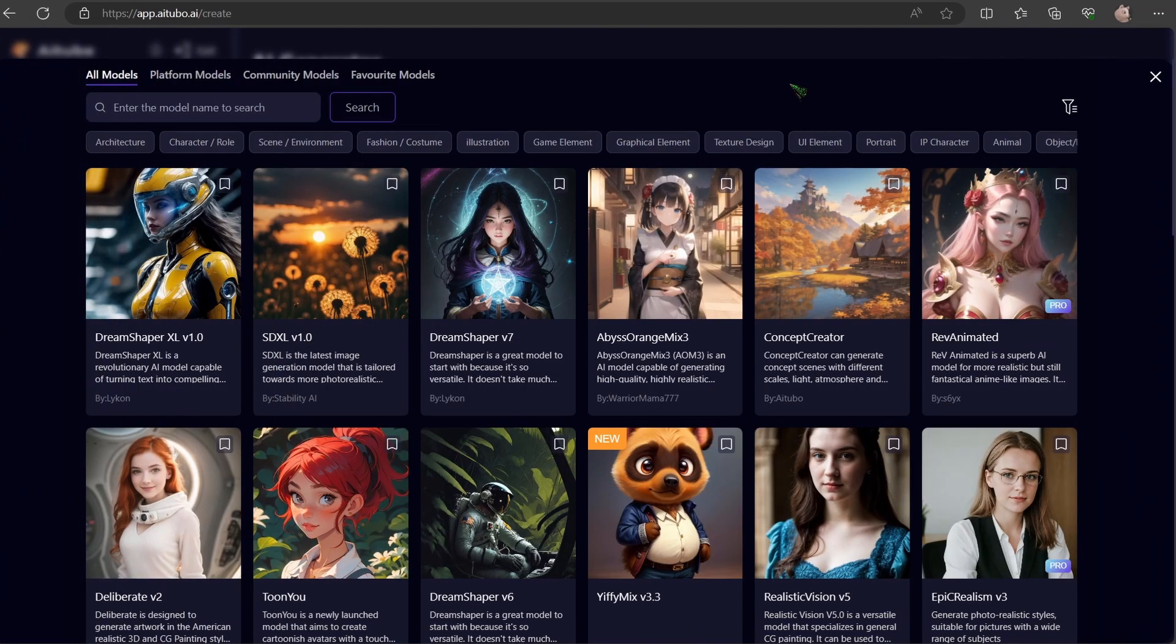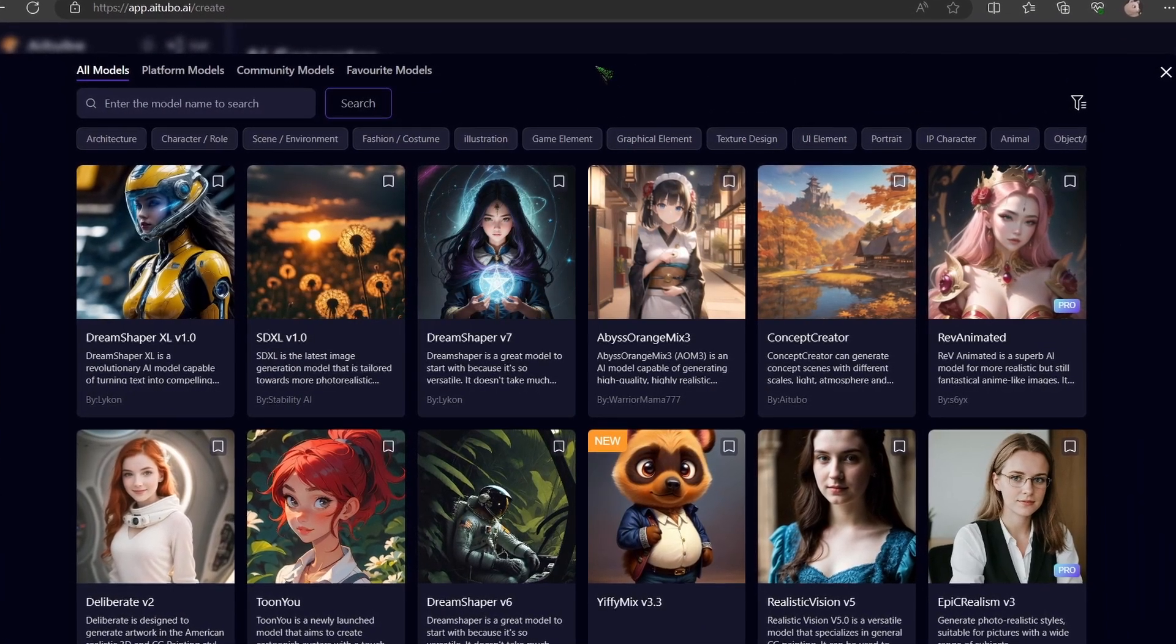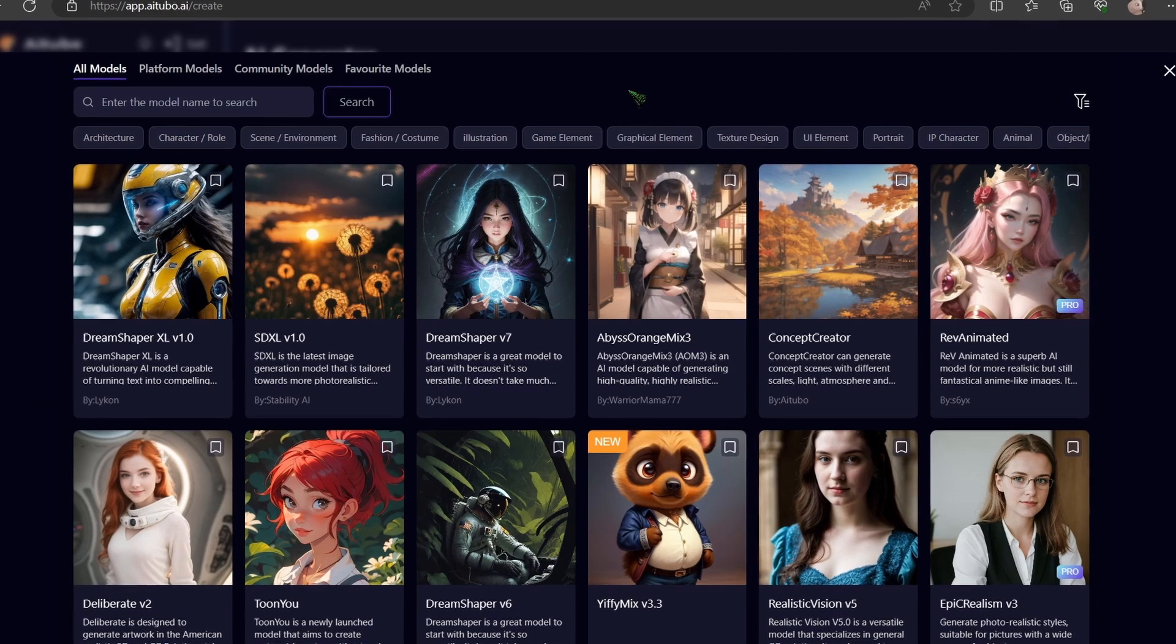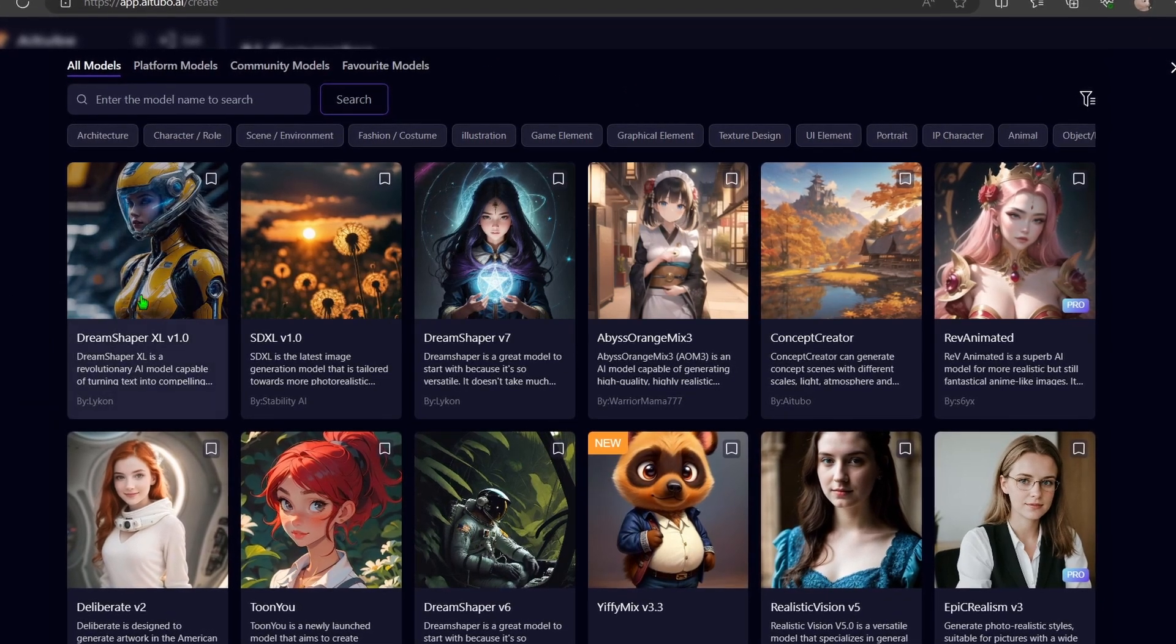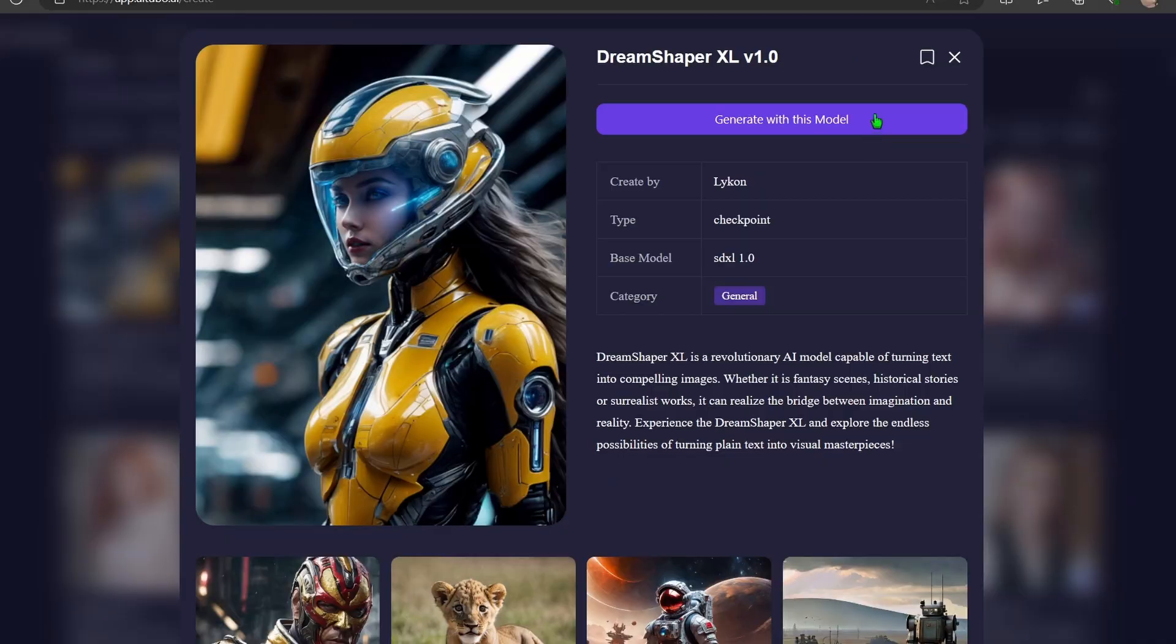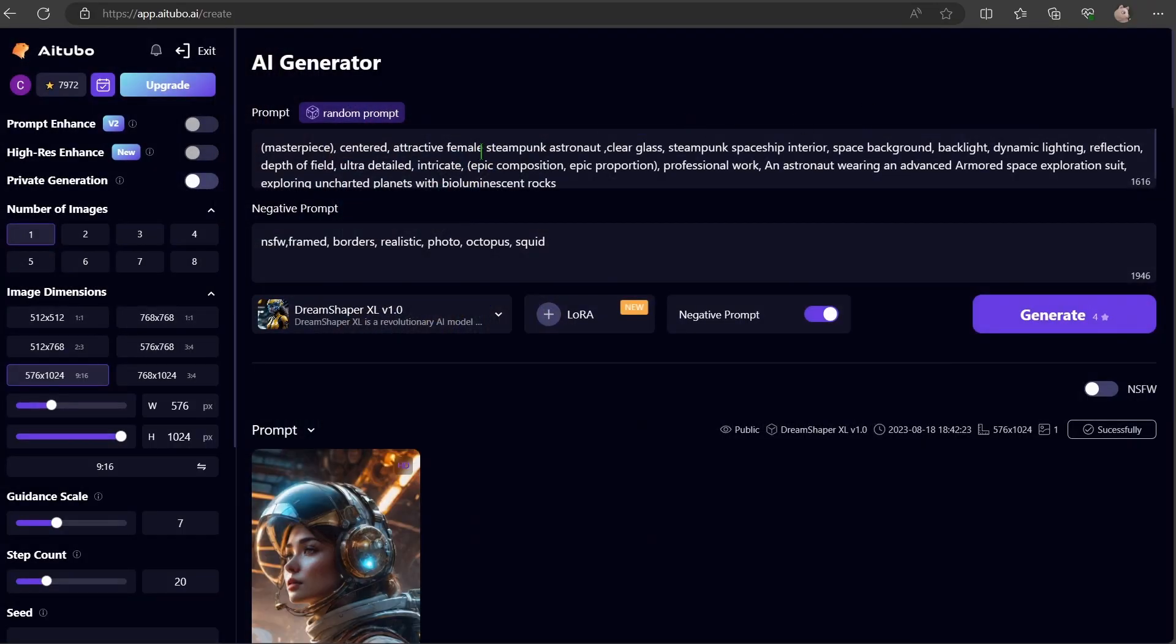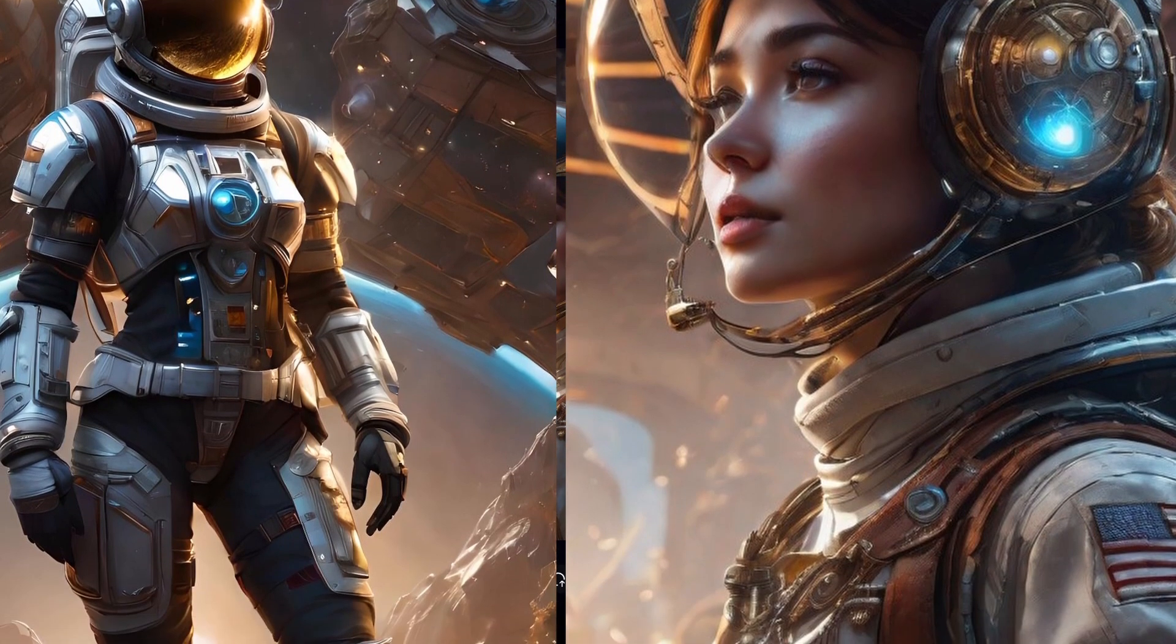Let's venture into SDXL territory. We change our model once more. While I have a soft spot for DreamShaper XL, feel free to choose your favorite. We will use a straightforward prompt and then click render. Impressive, right?